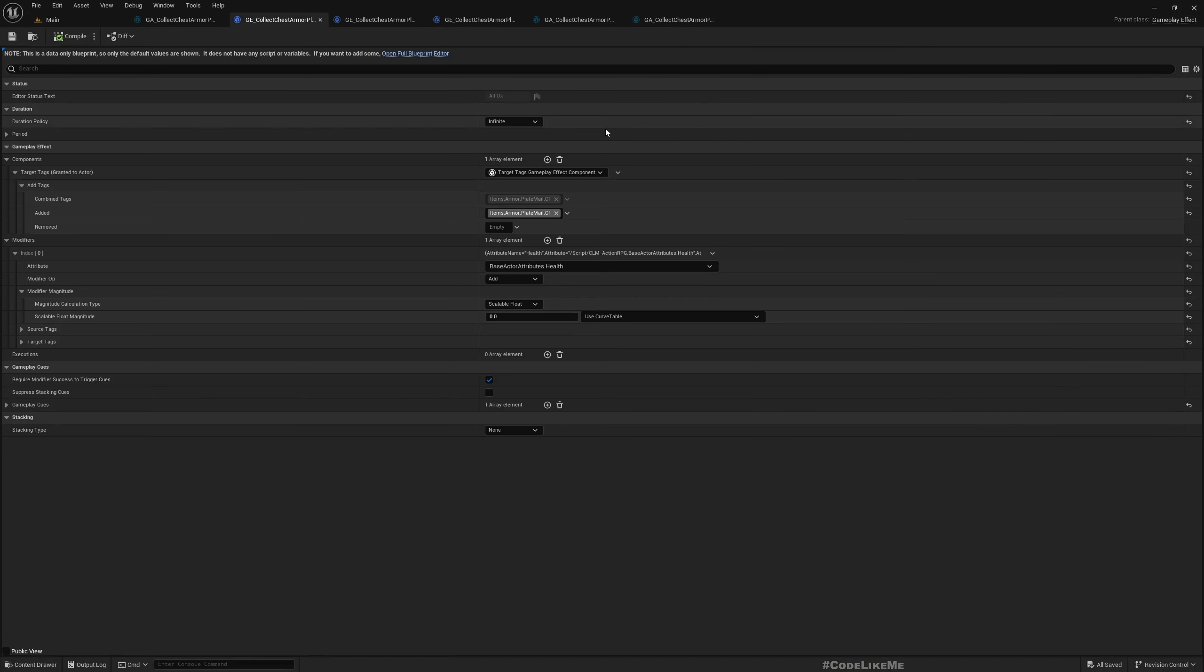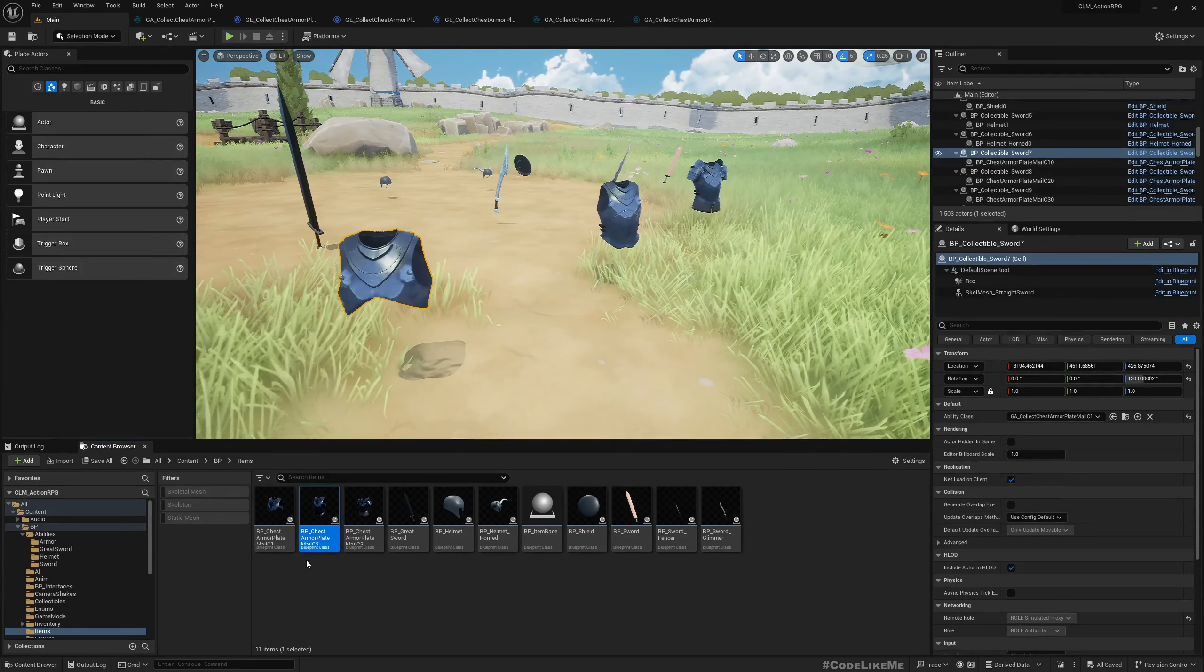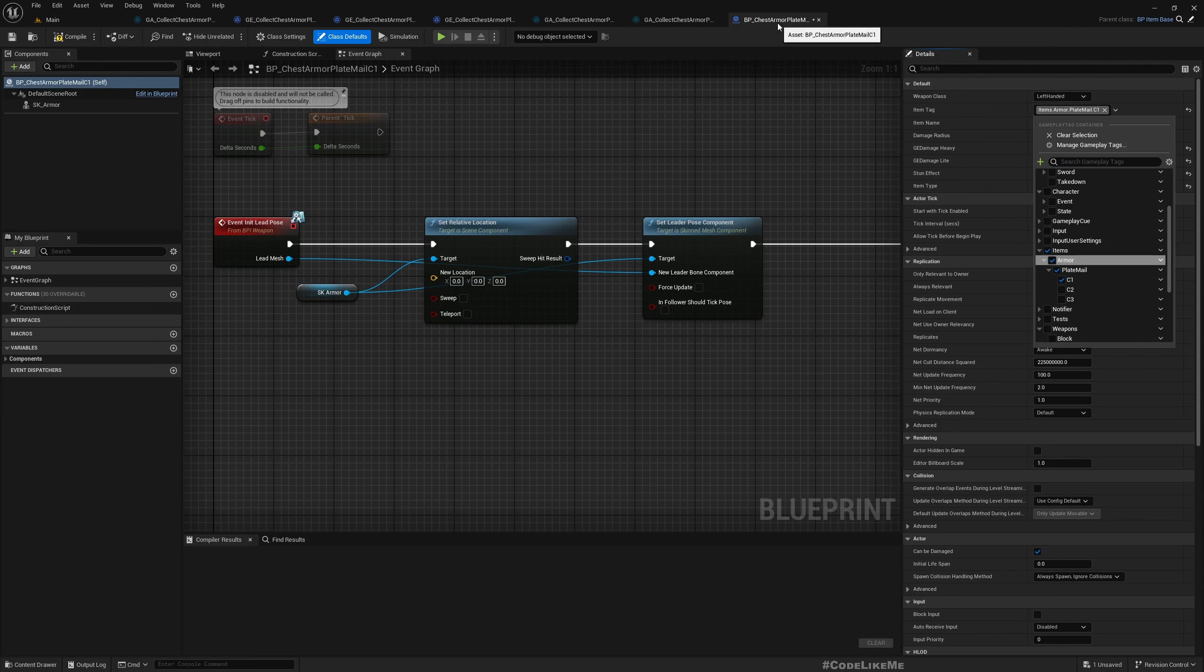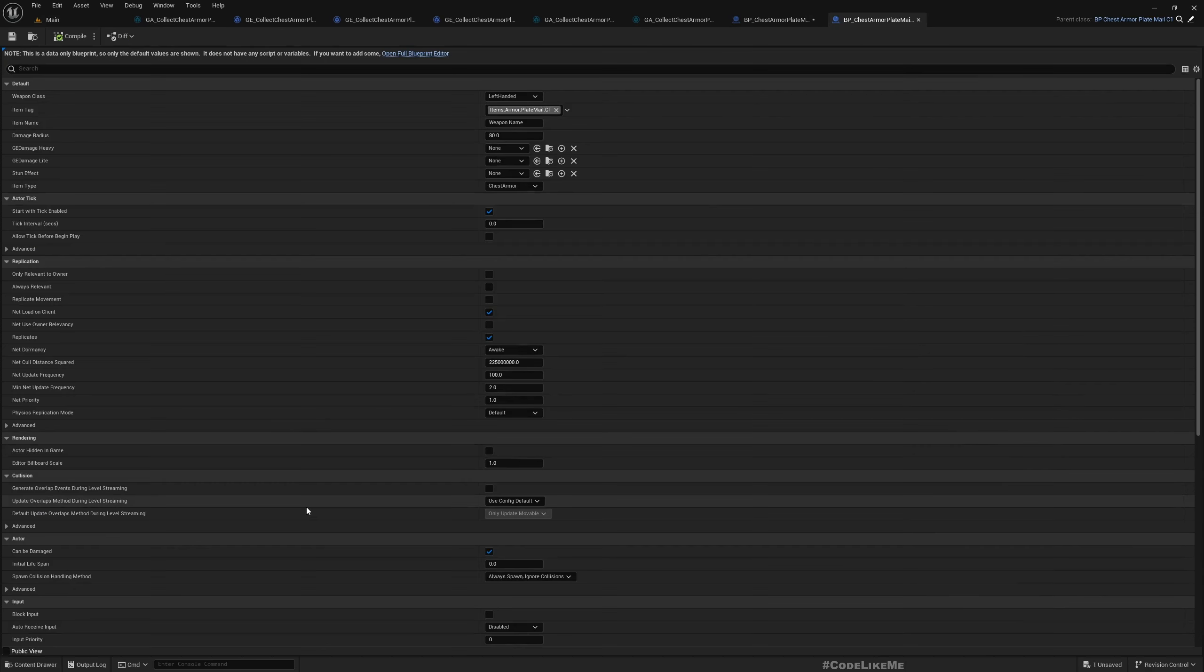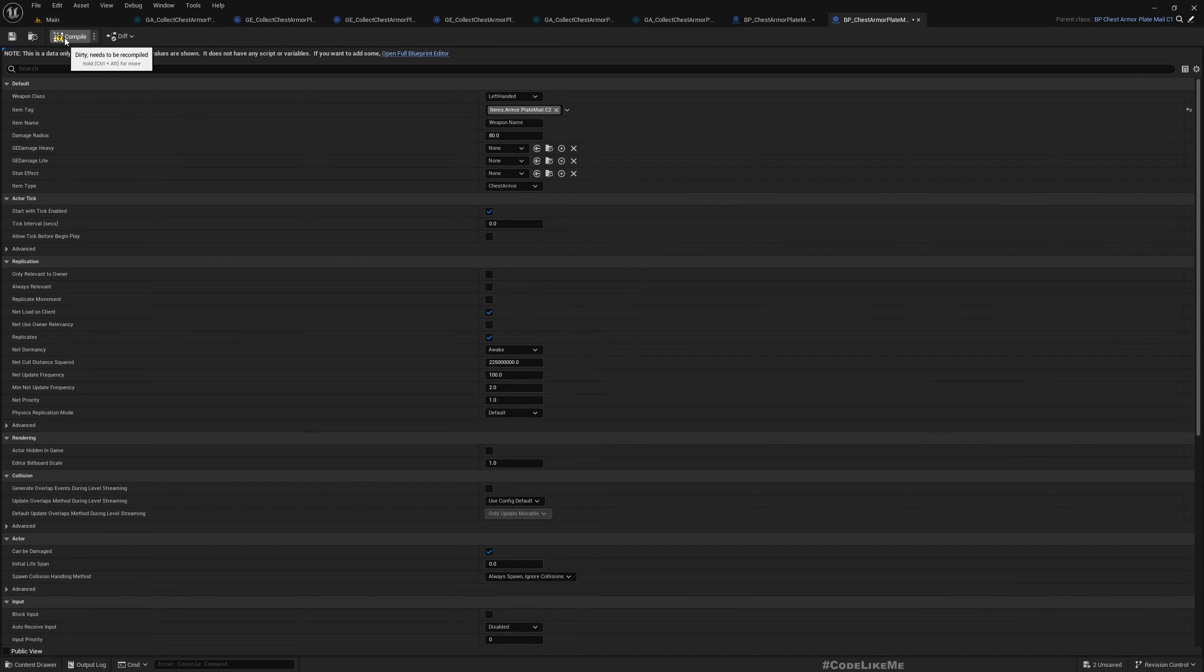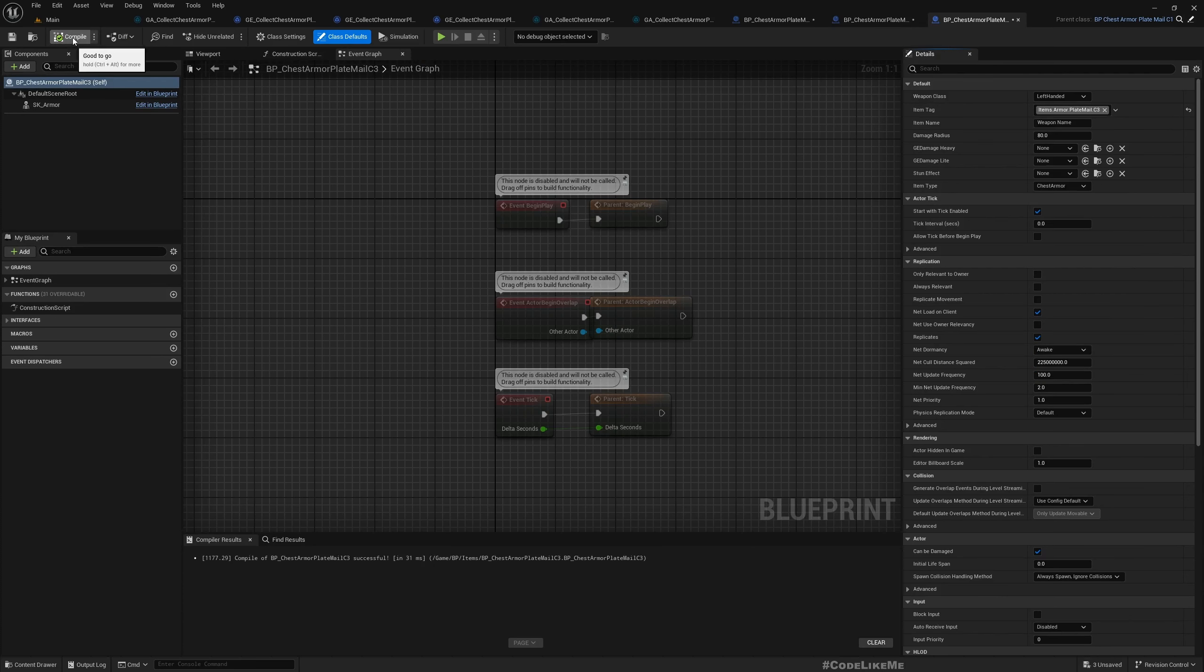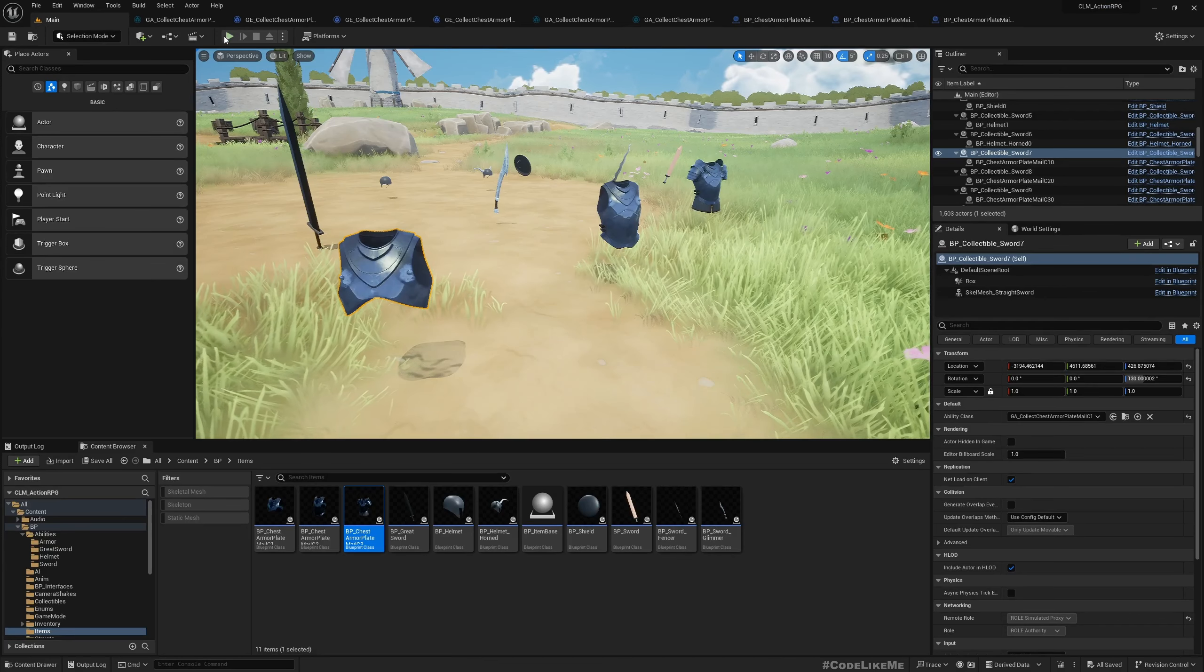Oh, hold on. I forgot to assign. Let me go to the blueprint. This is Class One. Here also we need to assign the class. This is Class One Plate Mail blueprint. This is Class Two, should be this. And Class Three.